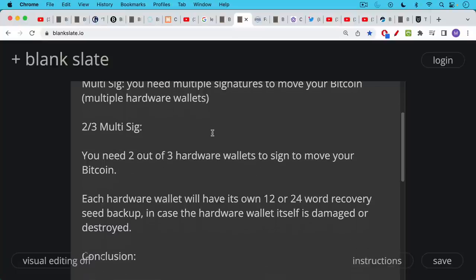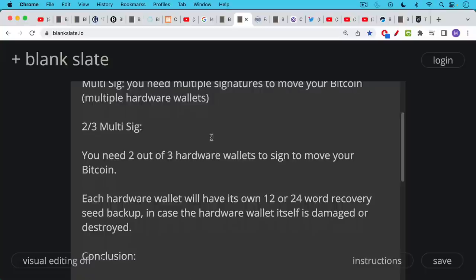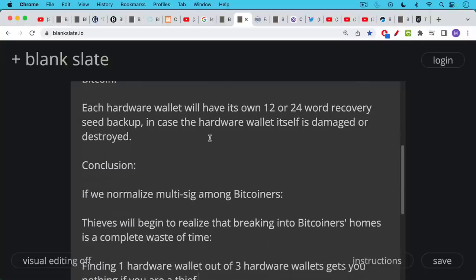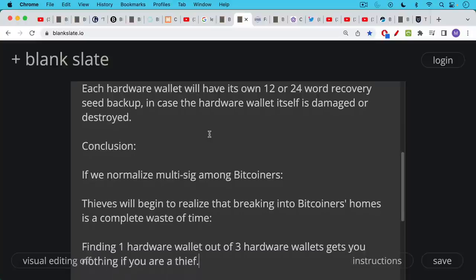Now, each of these hardware wallets itself will have its own 12 or 24 word recovery seed backup in case the hardware wallet itself is damaged or destroyed. So you don't have to worry about the hardware wallets breaking down over time because there is this mechanism for backing them up. So here's the conclusion. If we normalize multi-sig among Bitcoiners, thieves will begin to realize that breaking into Bitcoiners' homes is a complete waste of time.